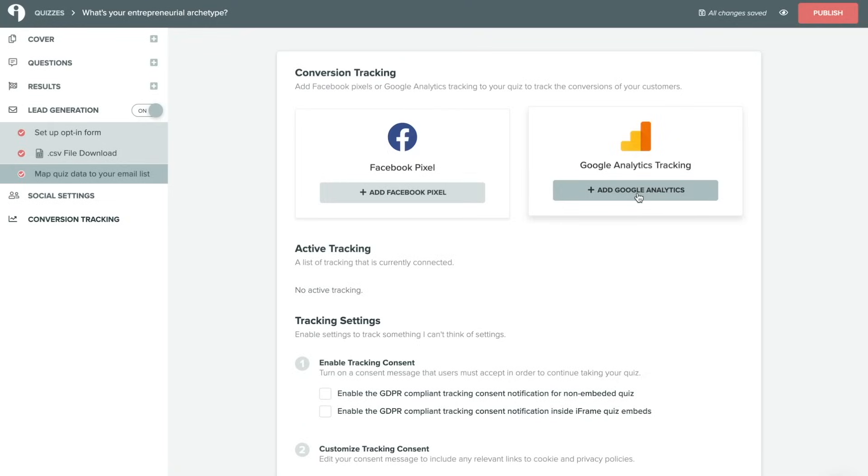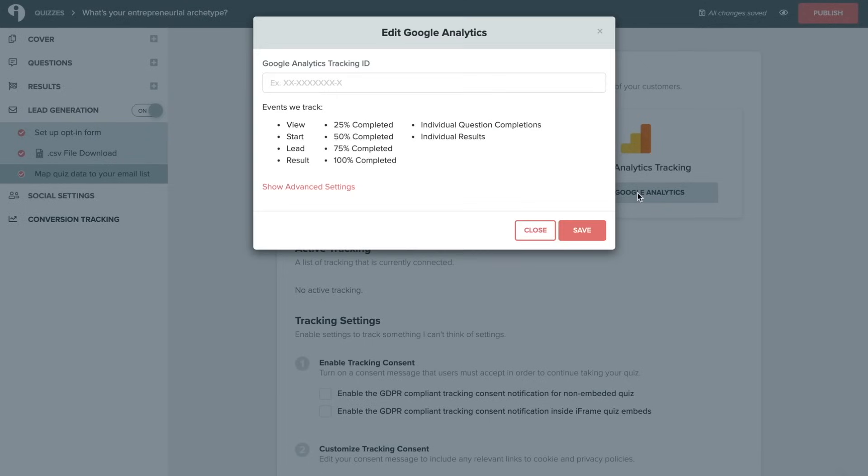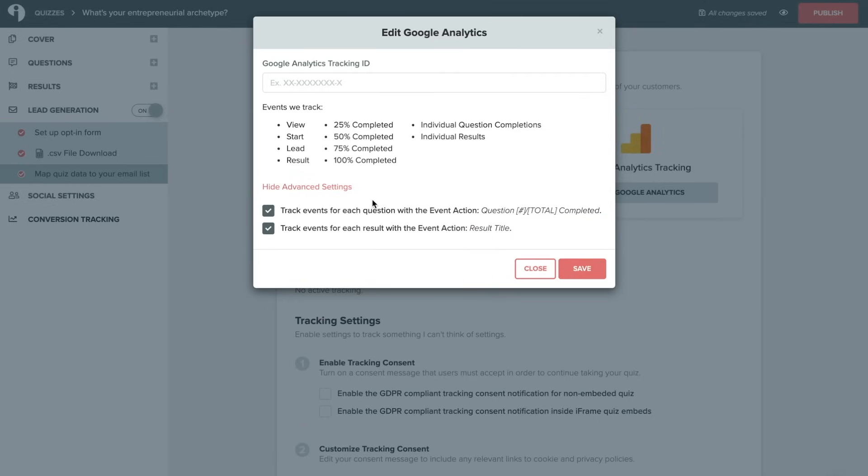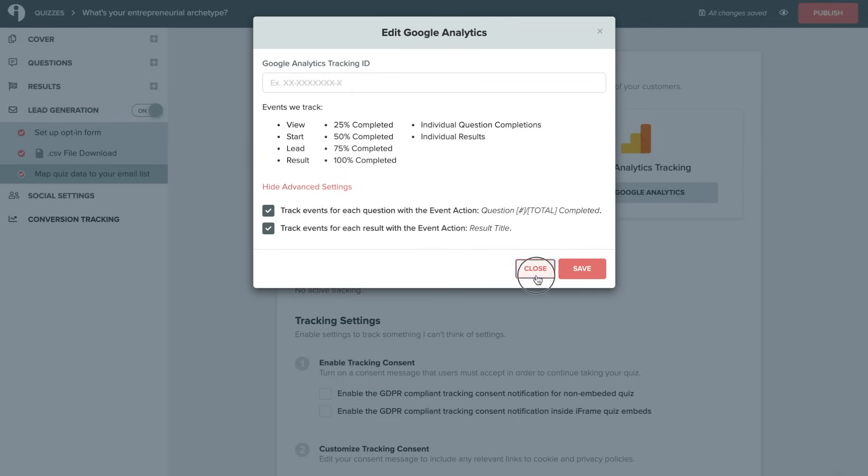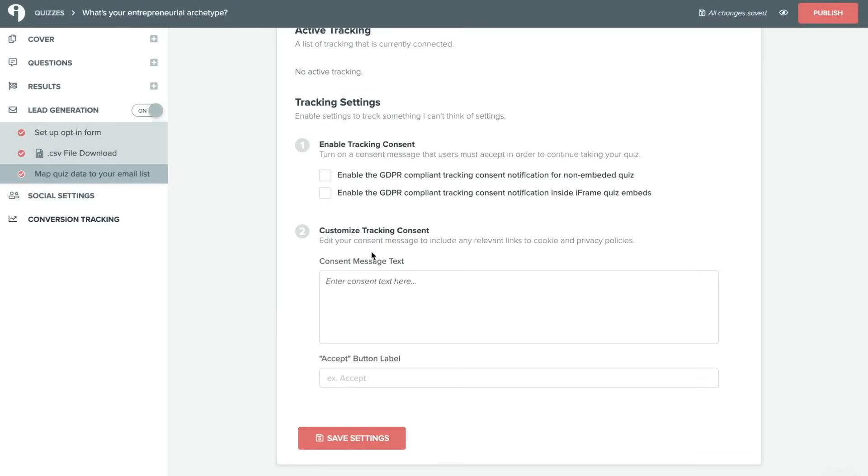Google Analytics is a very similar process. You'll just click on add Google Analytics and enter in your tracking ID. These are the events that we track and clicking on advanced will allow you to also determine when events are tracked based on these particular event actions. And lastly, you can enable tracking consent and customize your tracking consent message here.